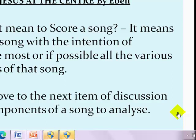We are going to be using the song 'Jesus at the Center' by Eden to look at how to score any song, especially gospel songs. What does it mean to score a song? To score a song means to analyze the song with the intention of knowing most — or if possible all — the various sections or components of that song, so that you can understand it and sing it or present it as a choir.